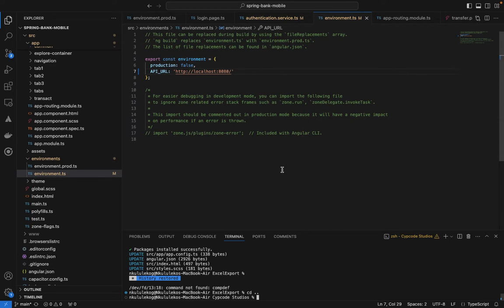Welcome to the channel. Today we are looking at how to export data from an Angular application into an Excel file. We'll be looking at having data in a table and exporting that data into an Excel spreadsheet.